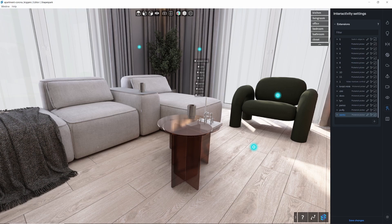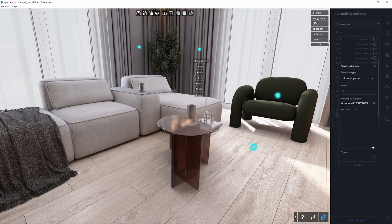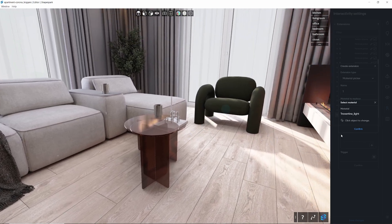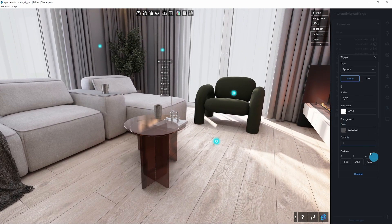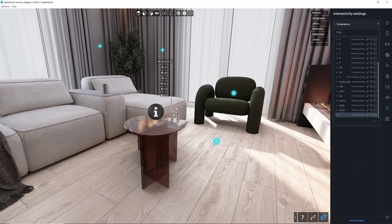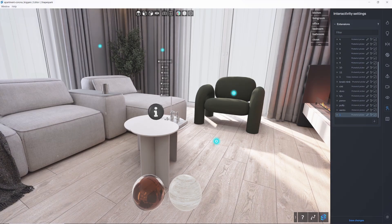Keep in mind, if you try to apply the material picker to an object without a UV map, it won't work properly. The texture from the materials won't be visible, and only an averaged color from the material's texture will appear. To fix this, you'll need to UV map the object in the 3D program you used to prepare the model. That's it.